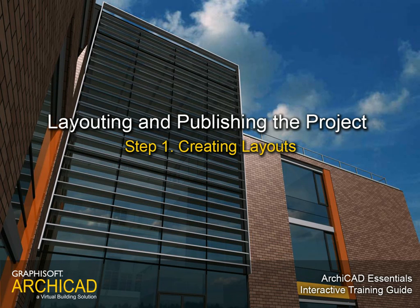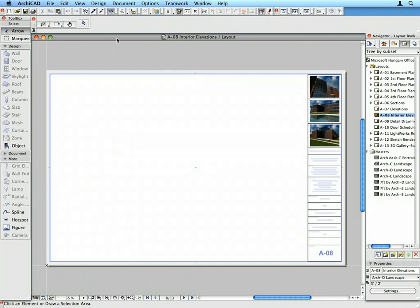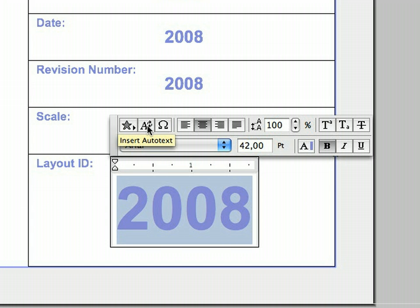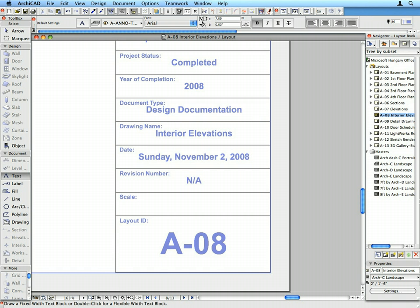Step 1: Creating Layouts. In this step we will create new master layouts. We will also create a smart title block using auto-text items. These are generated in a smart manner and updated automatically. For instance, layout numbering schemes can be defined and placed as auto-text items on the layouts.